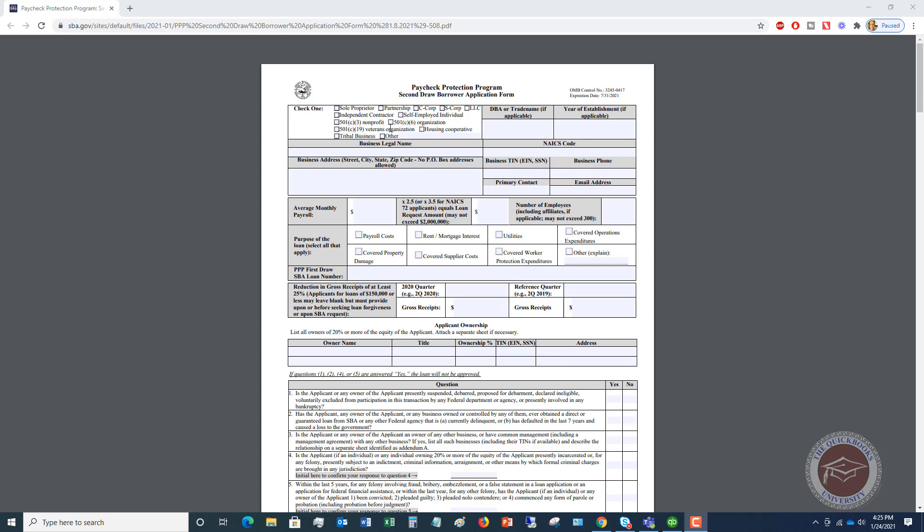All right, so this information up here, I'm not going to go through all of this. I want to go through more of the numbers because this is pretty self-explanatory. You're going to check which kind of entity structure you are, the legal entity, your year of establishment, NAICS code name, etc. All this information you're going to put in, and then we get down to average monthly payroll. This is what confuses people a little bit.